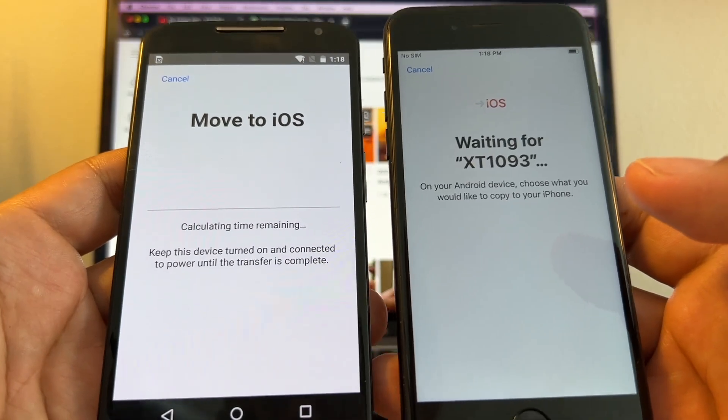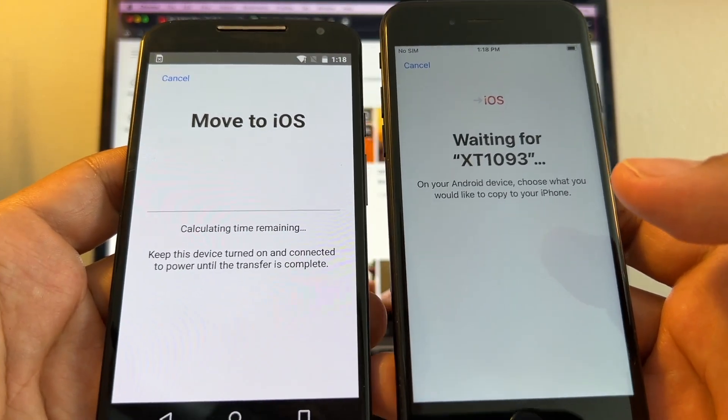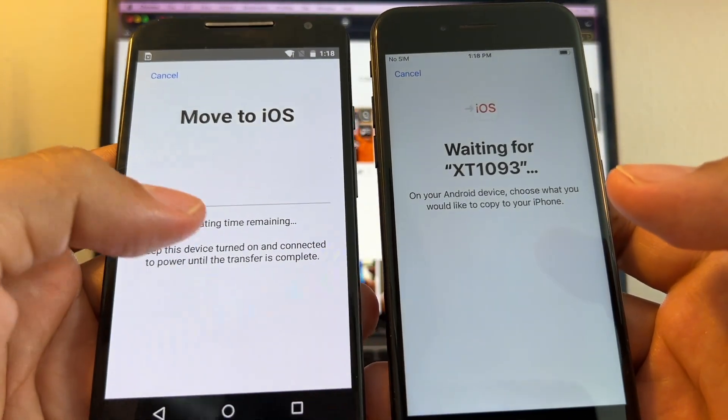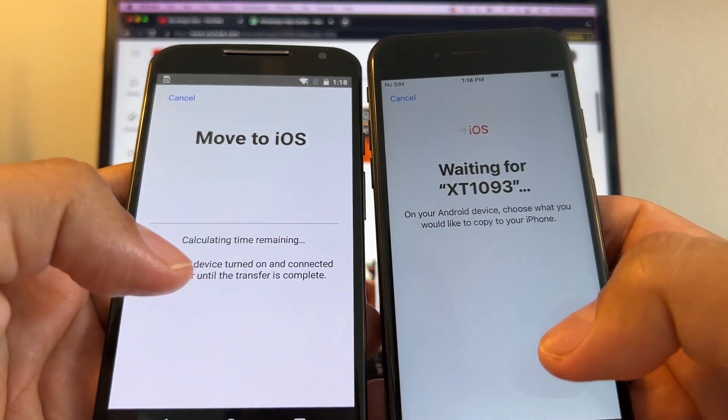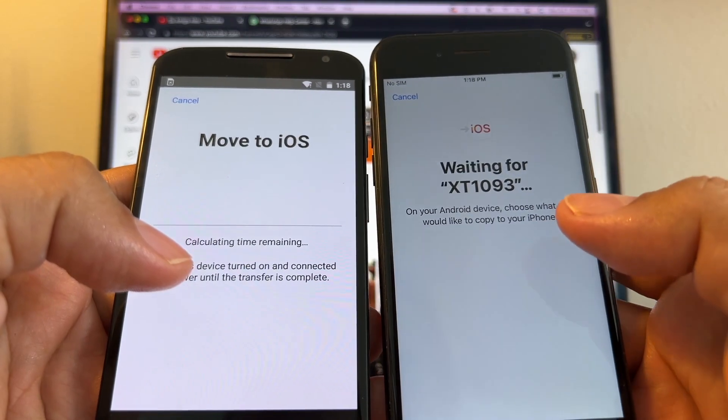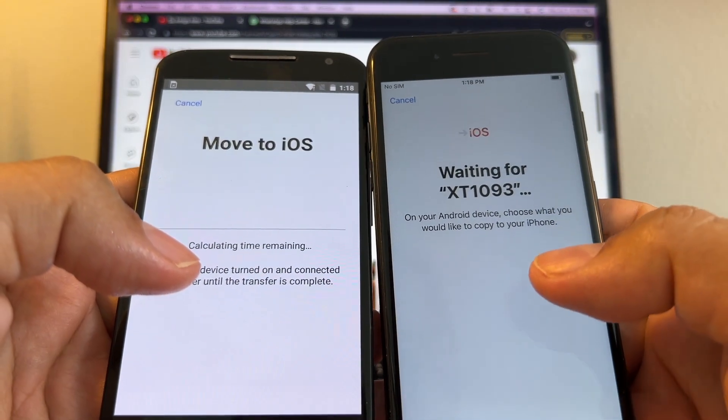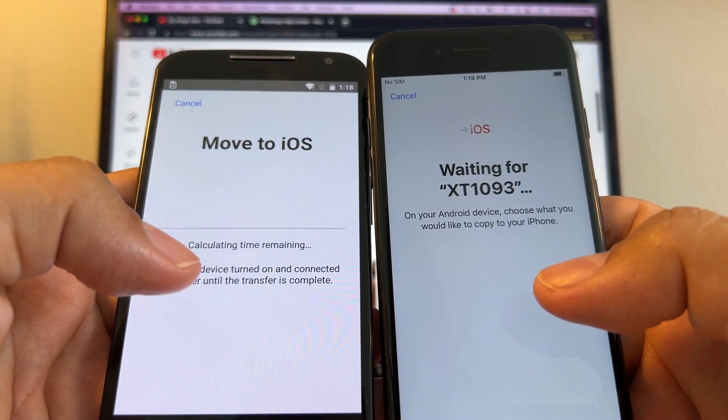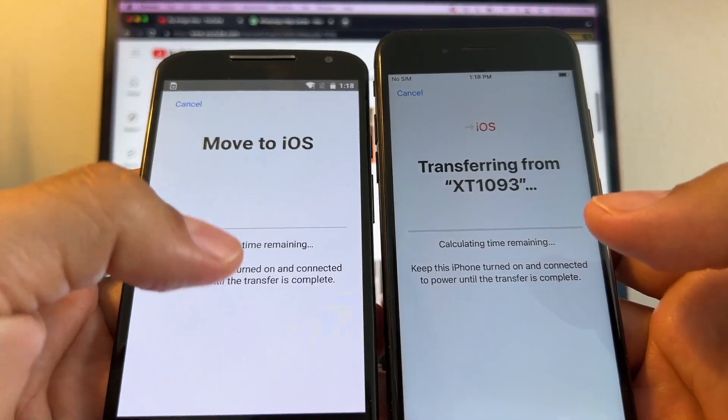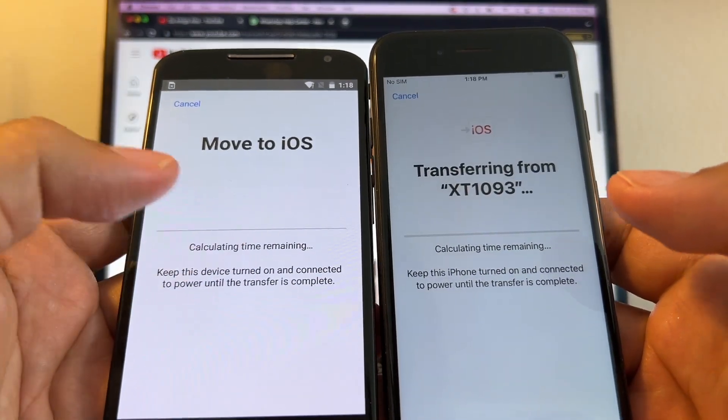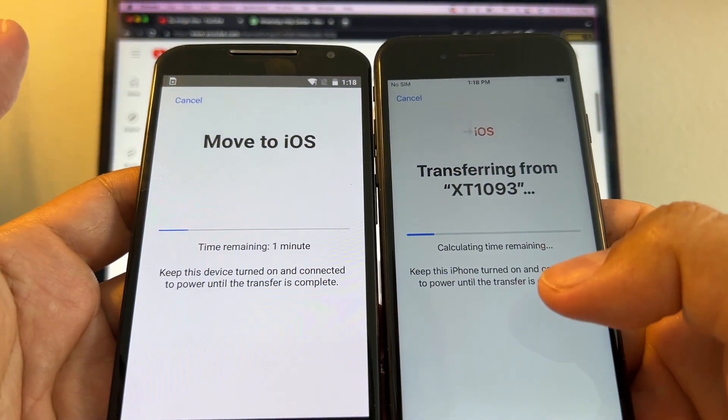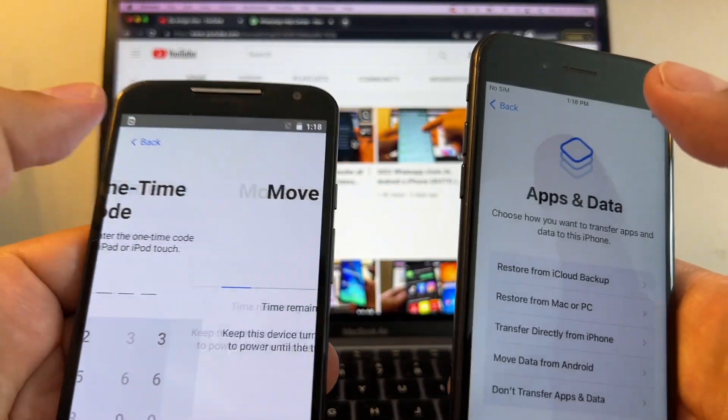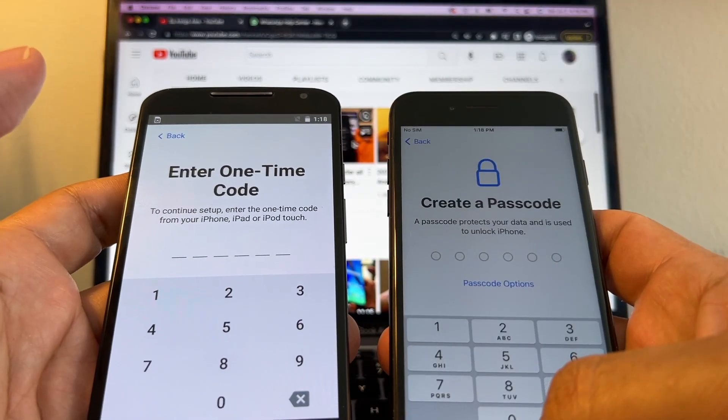But when you select this and you click continue, you don't see the other screen. So this is not going to work guys, I already tried. This is not going to pass the WhatsApp chat. Somebody in the comments mentioned this - that when you set up WhatsApp on the iPhone, it's asking you to retrieve a backup from iCloud and not from Move to iOS. So this is not going to work guys. I'm going to cancel it.